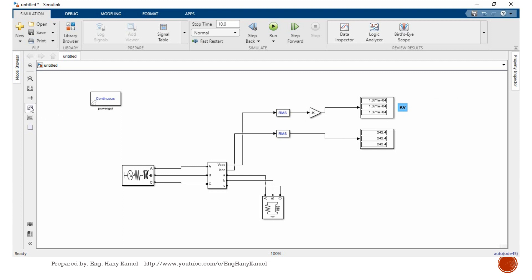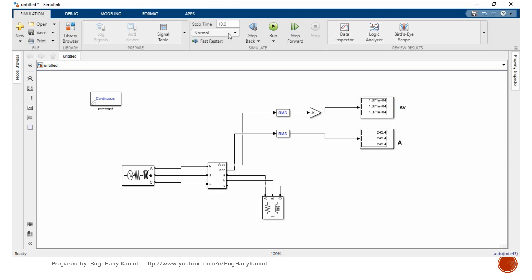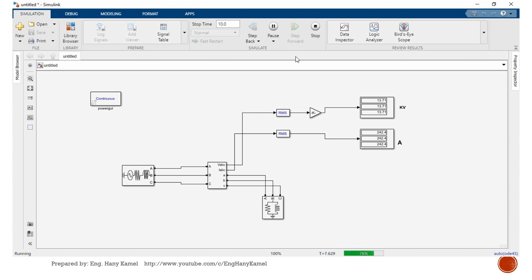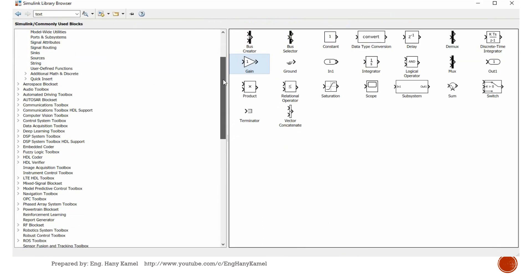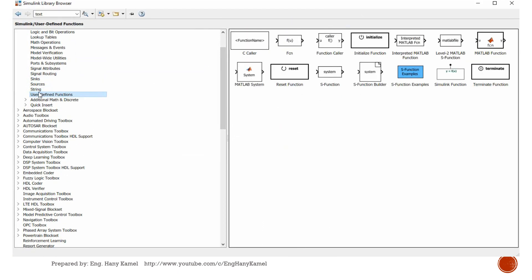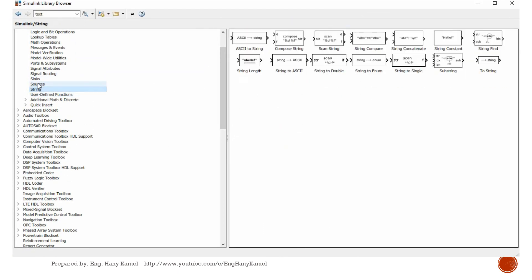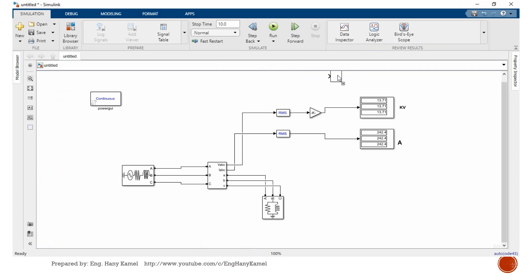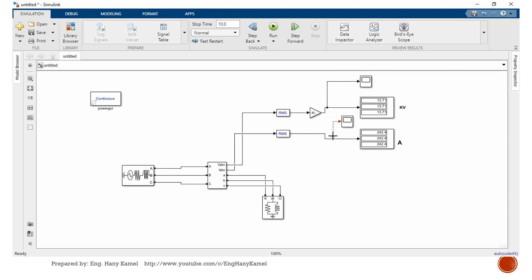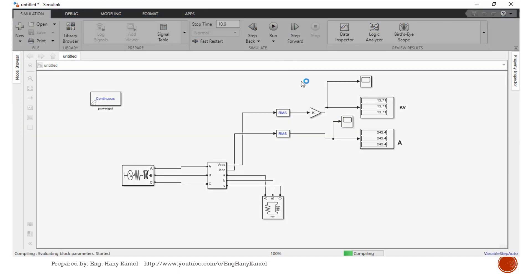Let's start again. As you can see, 13.71 kV and current 242 ampere. We need to see the waveform, so we'll bring another scope.